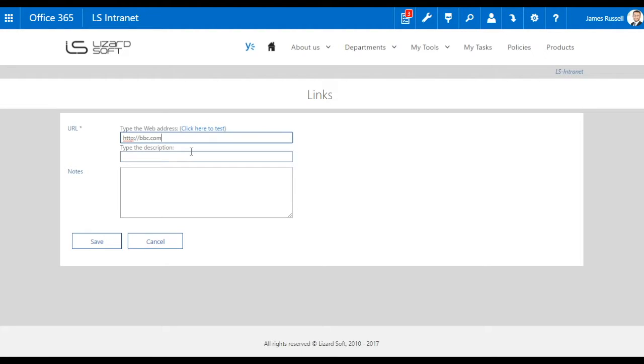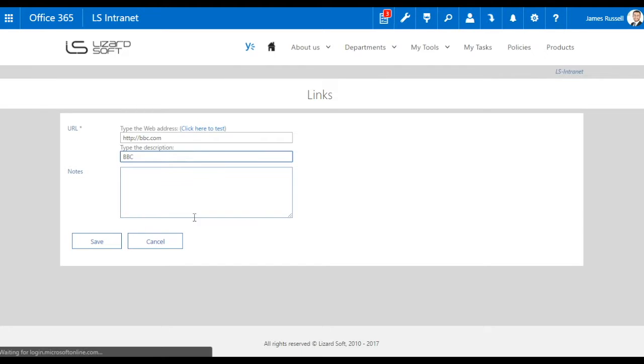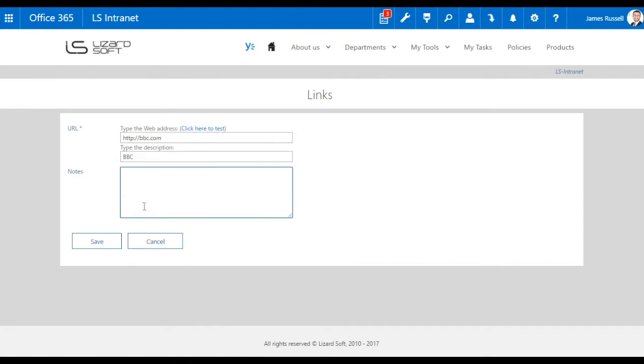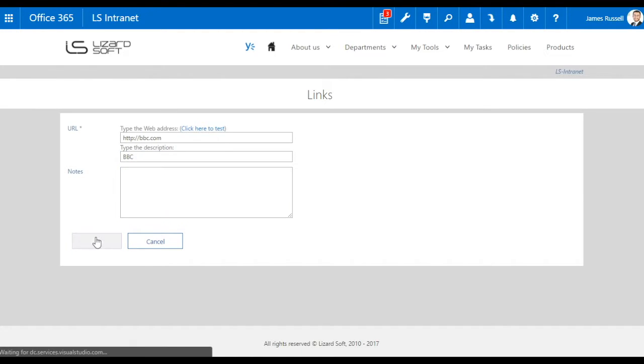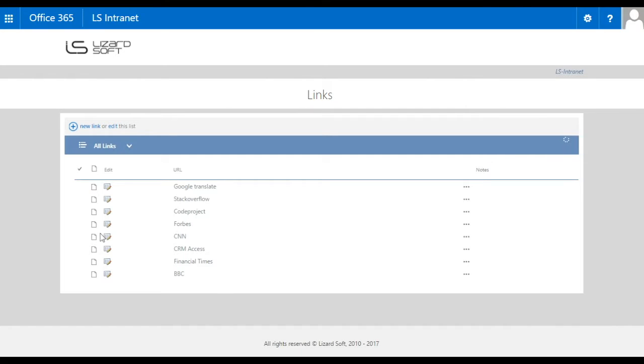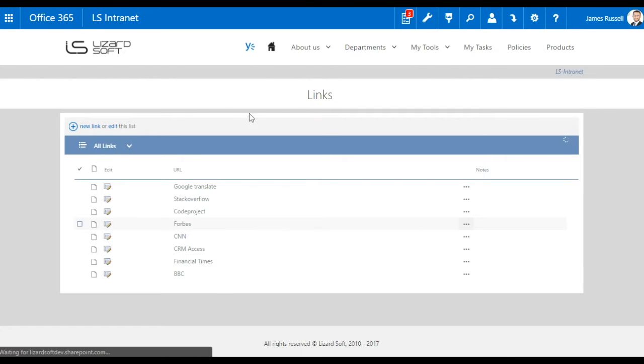To add a new link, you have to press Create and insert the information. Press Save. The link is going to be displayed on the main page.